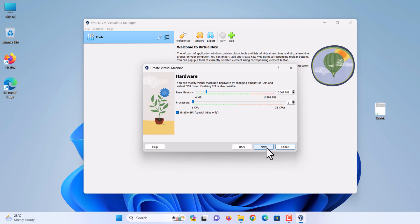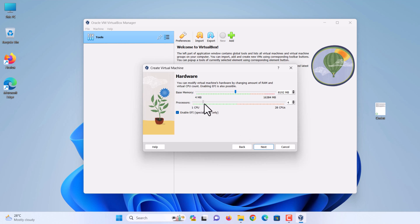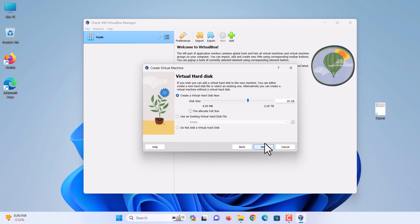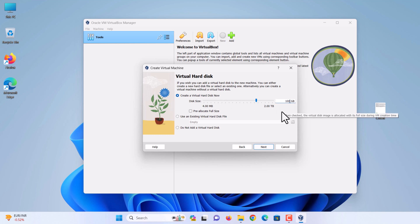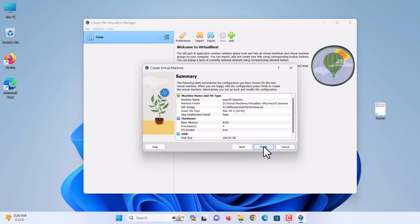On the hardware tab, increase the RAM memory size to at least 8GB. Set the virtual CPU count according to your main computer CPU. Click next. Maximize the size of the hard disk to 100GB. Click next. Finally, click finish.